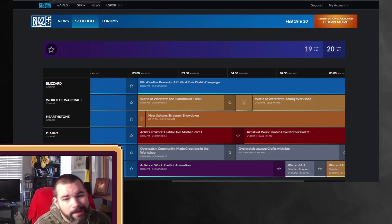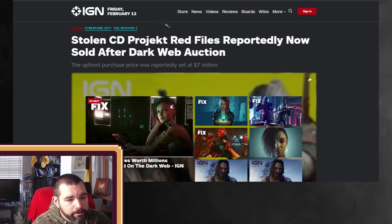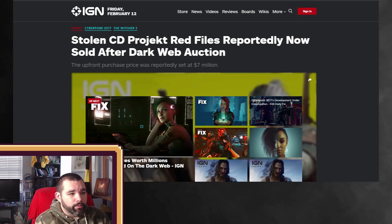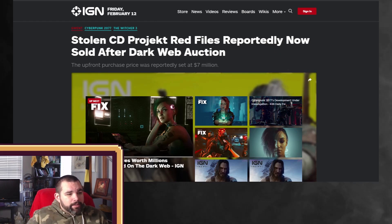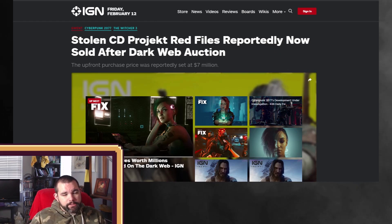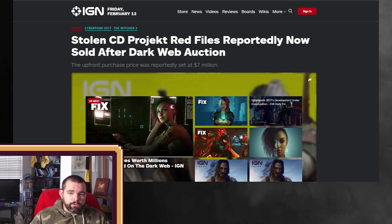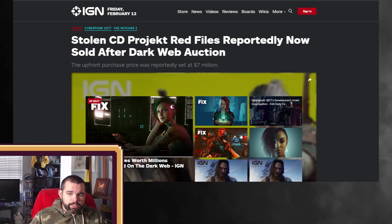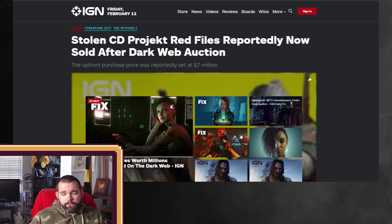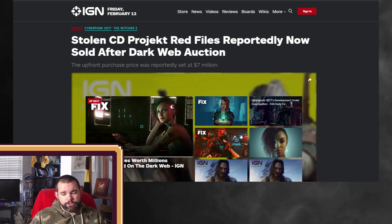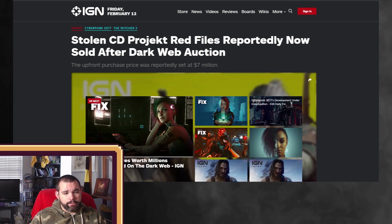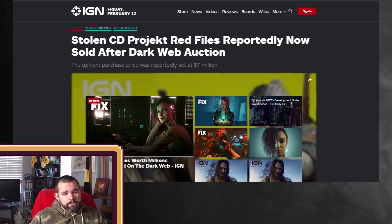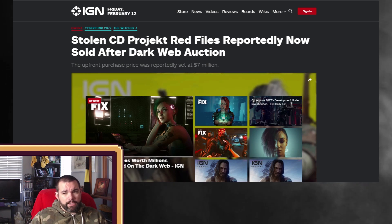And then lastly, unfortunately, we have a little bit of information on CD Projekt Red. Their files a couple of days ago, and they even posted on their Twitter, where they were ransomwared. They have personal files, personal information.